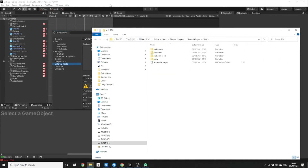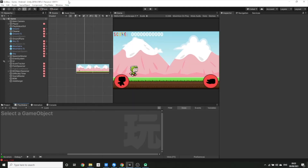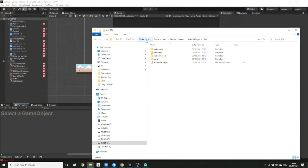What's important is you need to make sure that the version number here matches up with the number here, because this is the version of Unity your game is being built in. For me, my game is built in Unity version 2019.4.18f1c1. If you put the files into a different version of Unity that you're not using to build your game, it's not going to work.